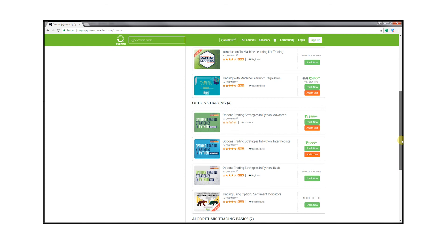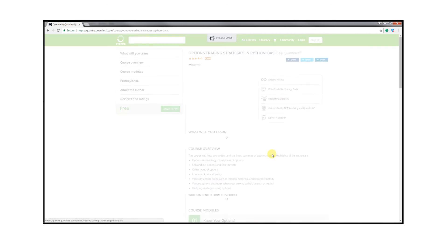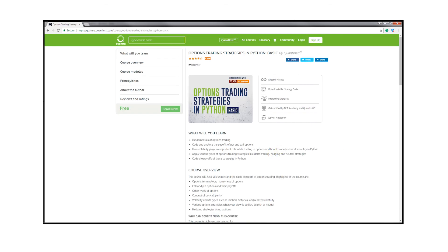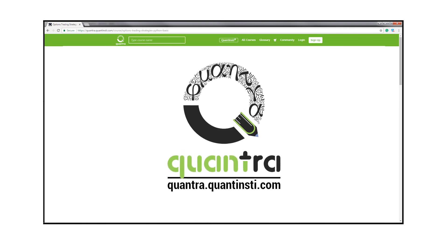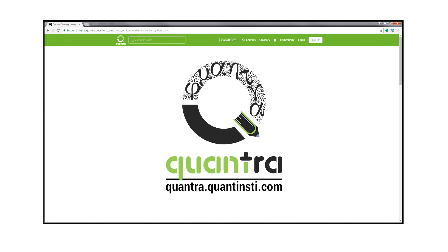To learn options trading and various strategies in detail, enroll for our free course: Options Trading Strategies in Python Basic, on Quantra. The link to the course is in the description below.